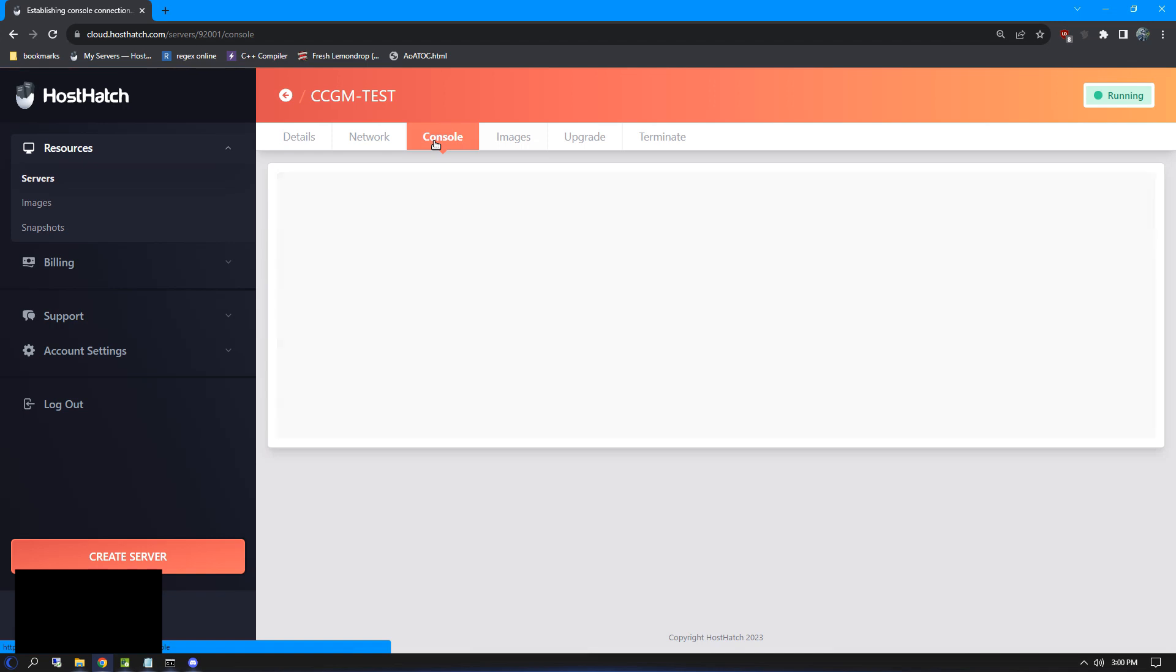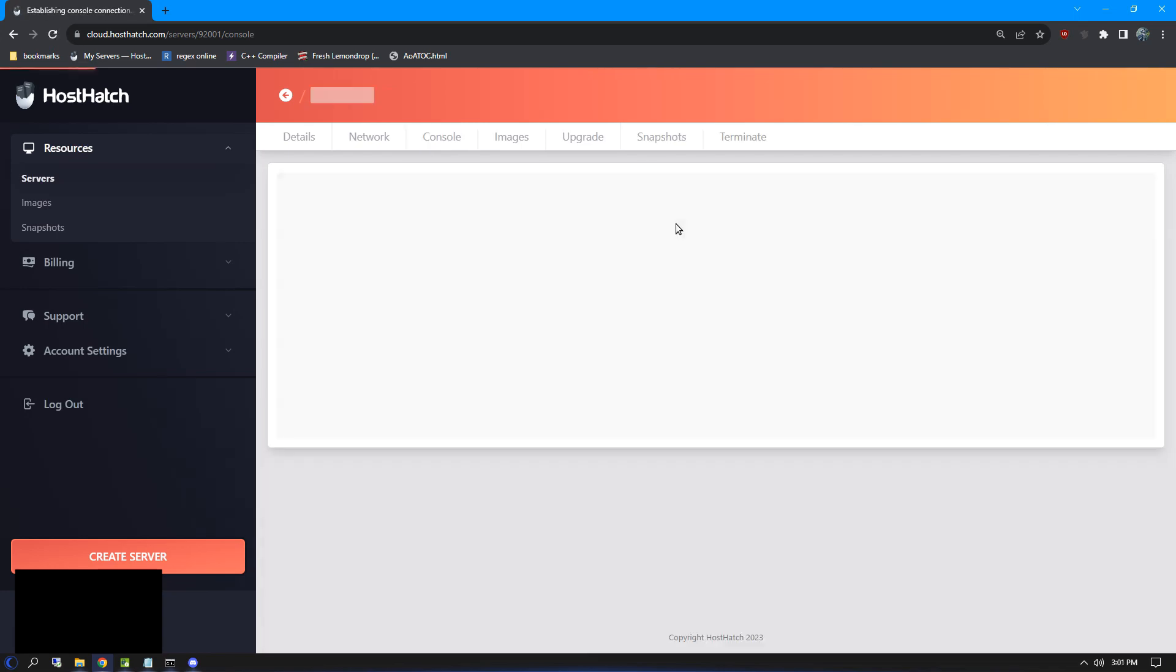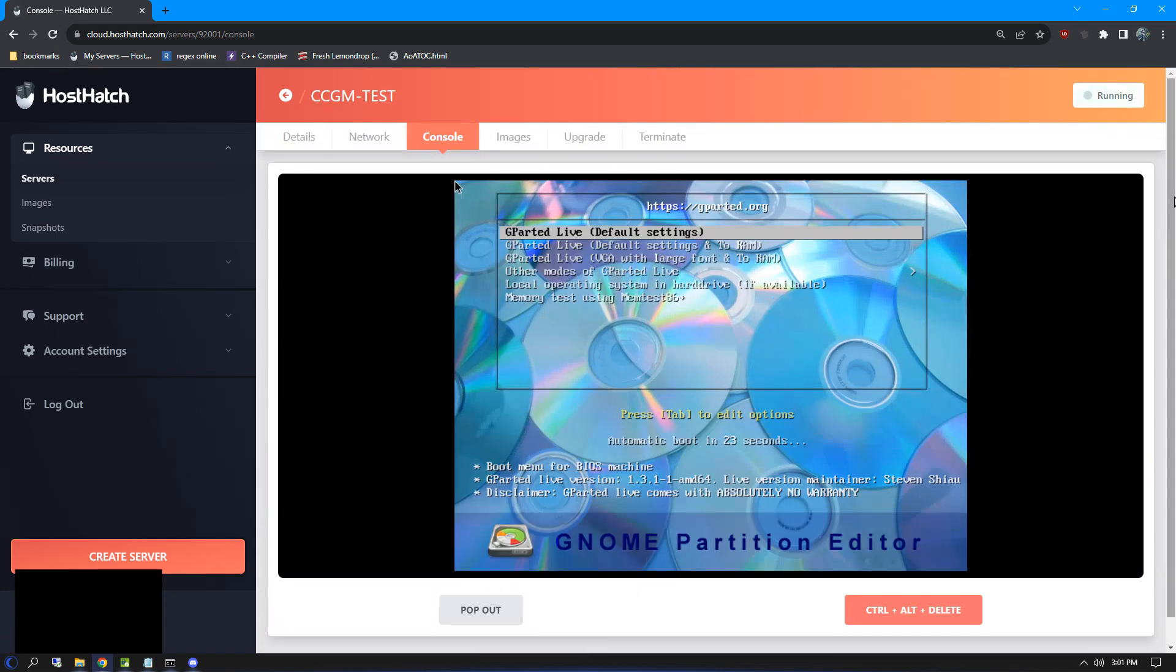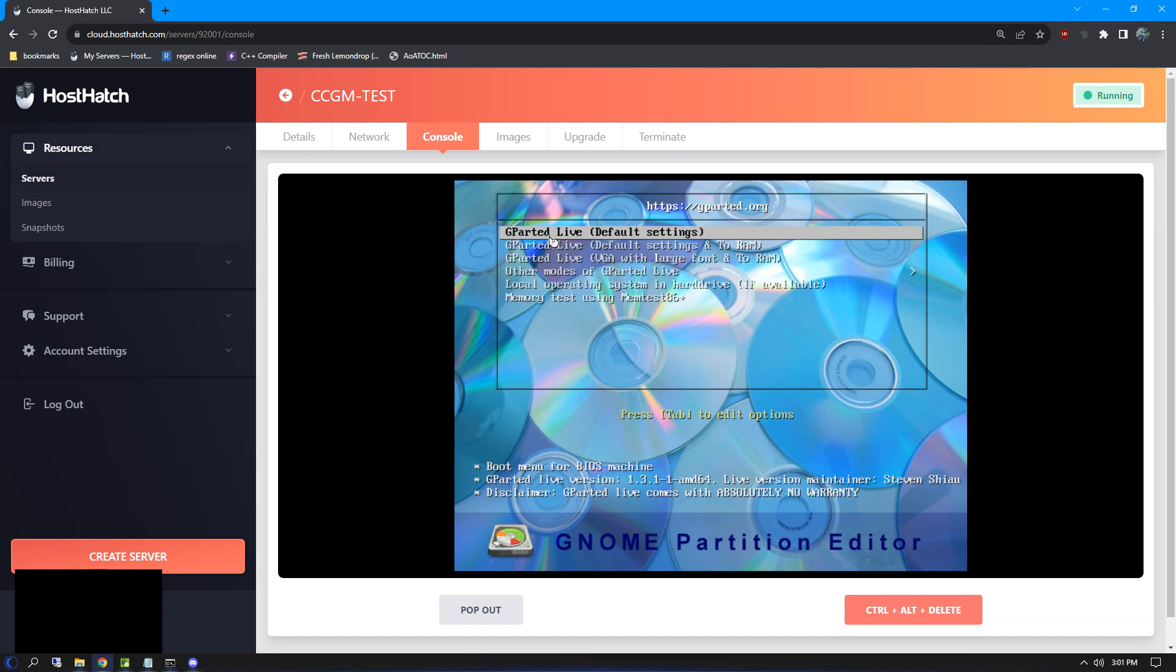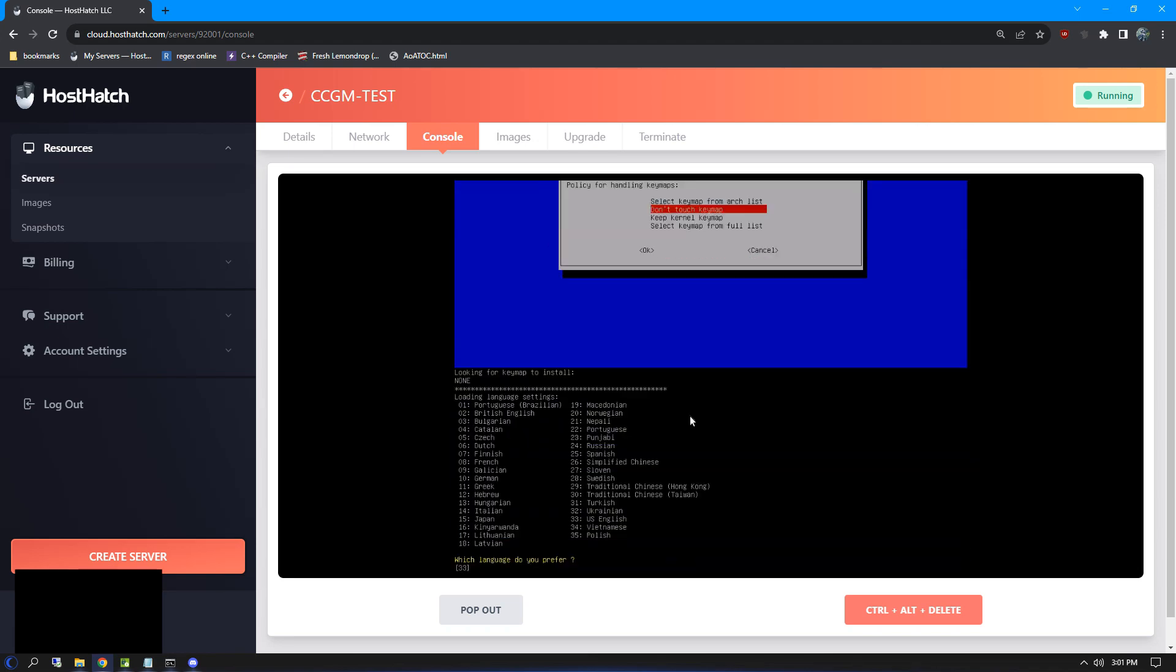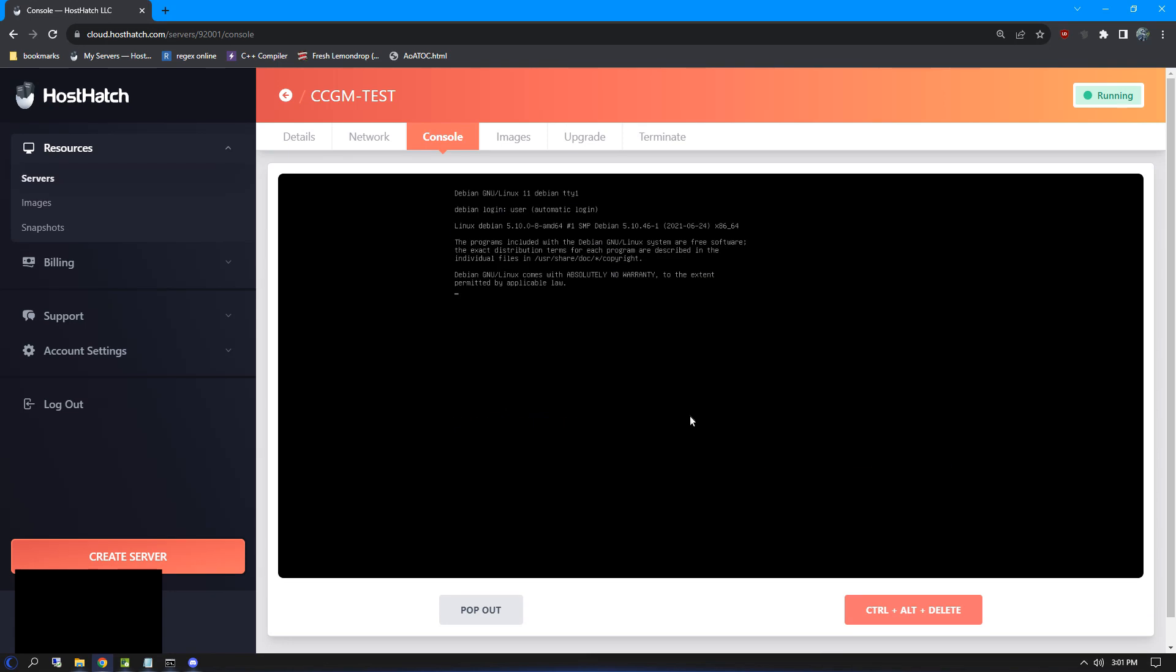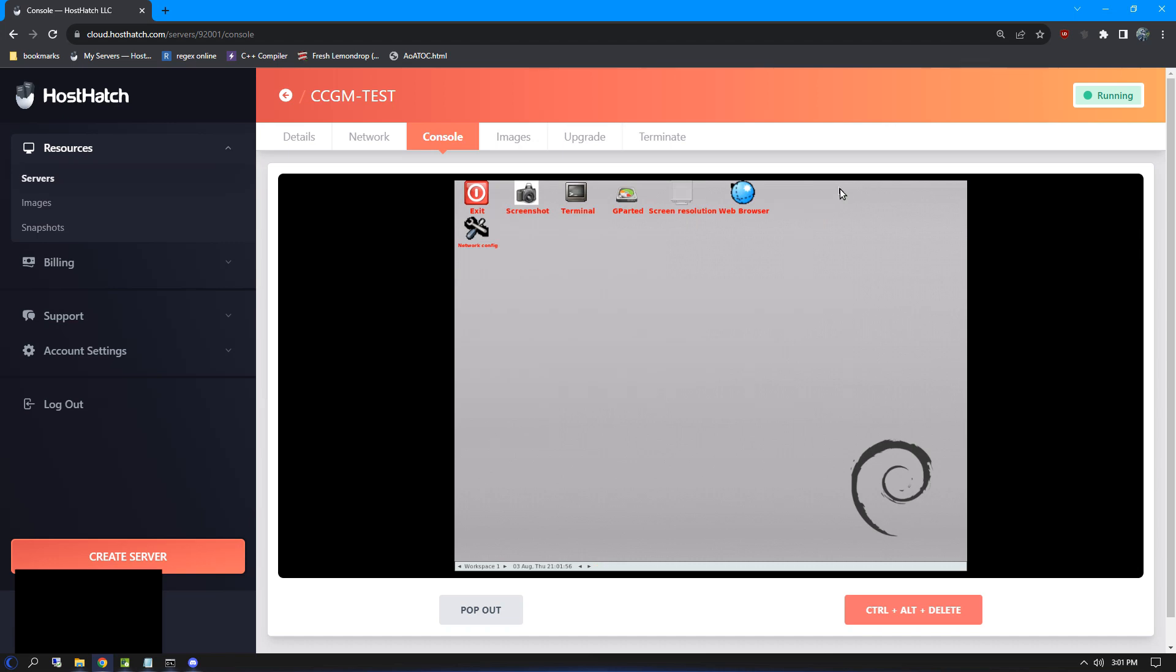Here you can watch it boot up. If you have any issues, just refresh the page. We've made it to the Gparted boot menu. Choose all the default settings, unless you need something different. The first thing you'll see is the Gparted software. We don't need this, so go ahead and close it.